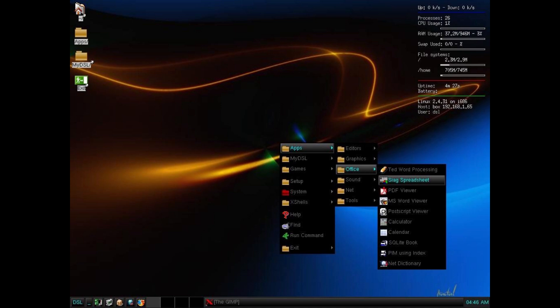Number 2, Damn Small Linux. The name says it all, this thing is darn small, and it is a Linux operating system.